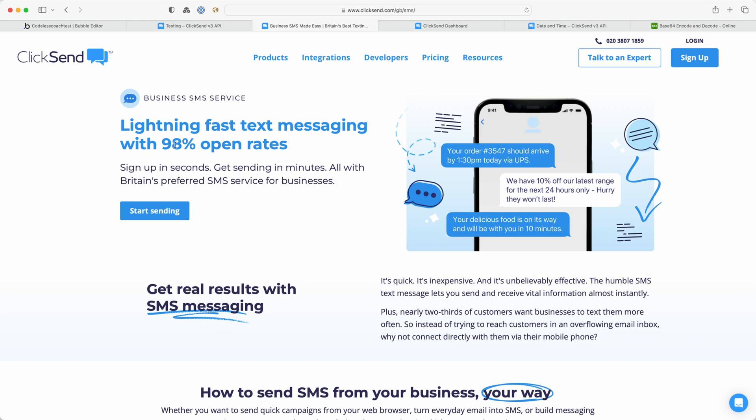I like using ClickSend because I think Twilio can be a little bit confusing. You can send an SMS 10 different ways through Twilio whereas ClickSend keeps it simple and I'm going to be demonstrating how to use ClickSend in this tutorial.